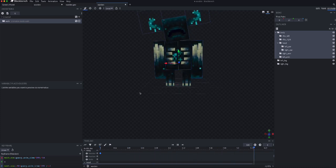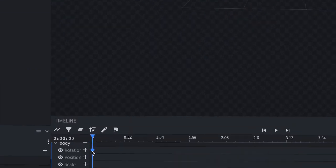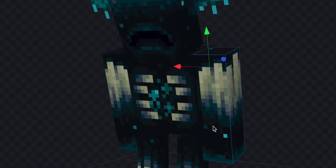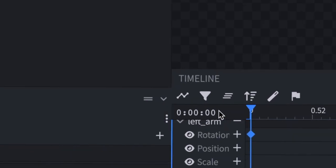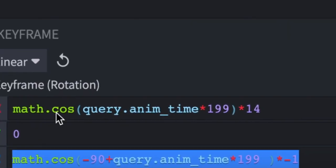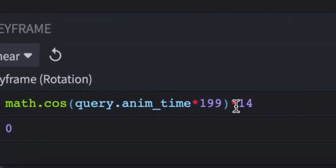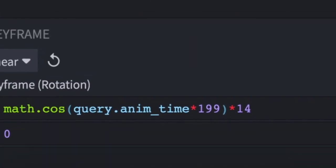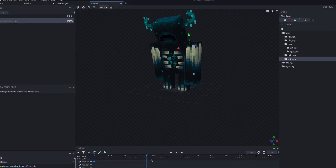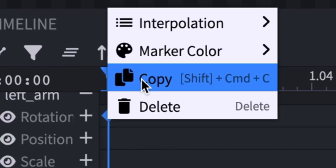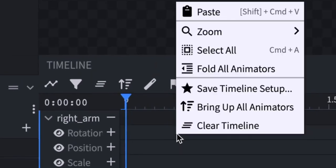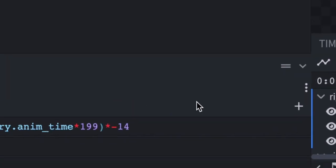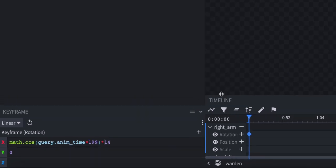Now, we just need to copy that, paste that, get rid of that, and put a minus there. And now, we just copy and paste on this arm, and get rid of the minus on there,